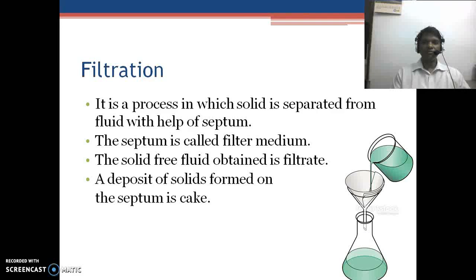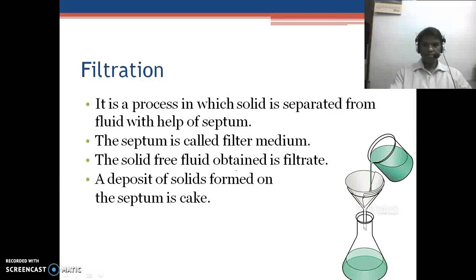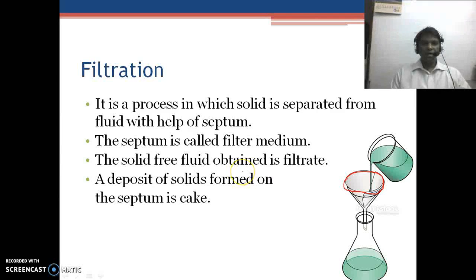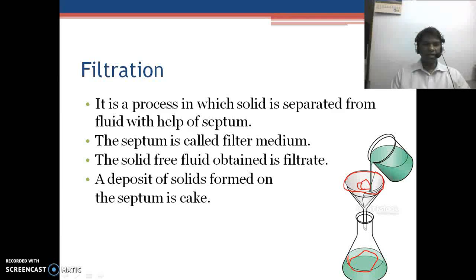Filtration is a process in which solid is separated from the fluid with the help of a septum — this is called the filter media. The filter paper we use is known as the septum. The solid-free fluid obtained is called the filtrate. The deposit of solid formed on the septum is known as the cake.